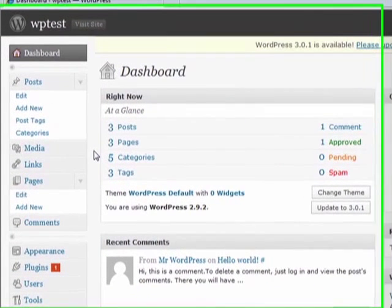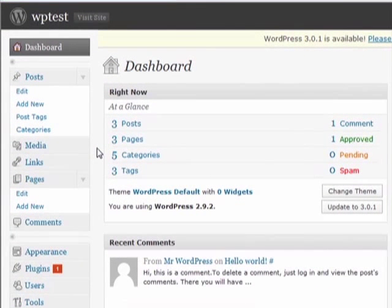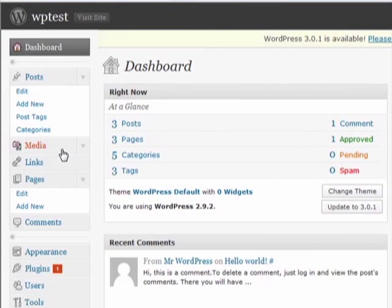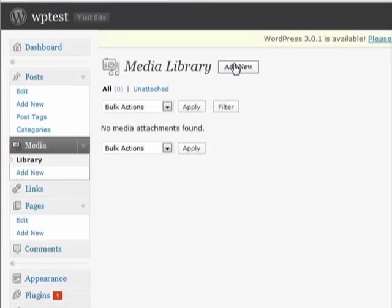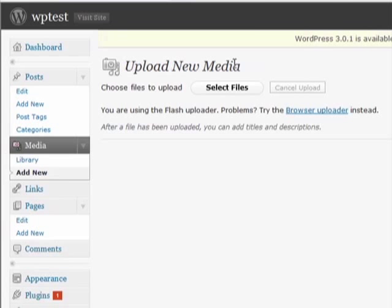On the left hand side of your dashboard, select Media and then click Add New at the top of the page. The page will reload and enable you to upload media.